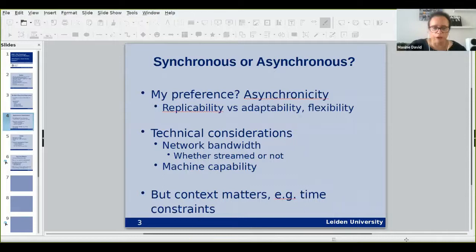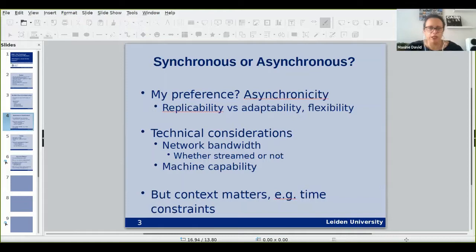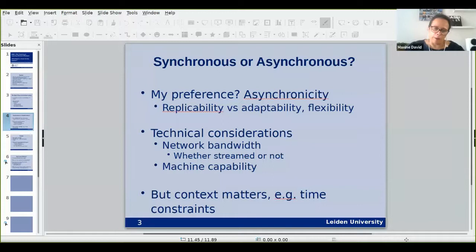One thing I did wrong initially in April and into part of May was that I wasn't giving students the break that I would normally give face-to-face — because in person I would see that they were flagging and say 'okay, go have coffee,' but I was forgetting to do that online. It's really important to build that break into your structure.